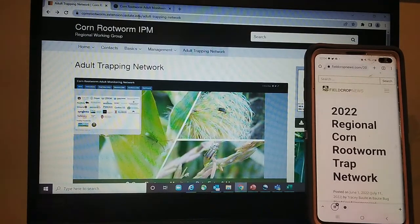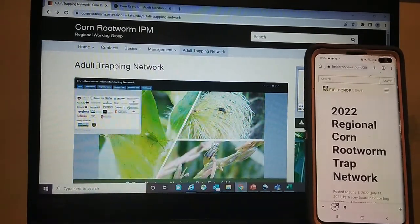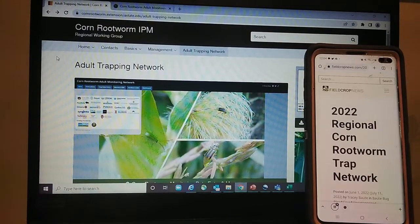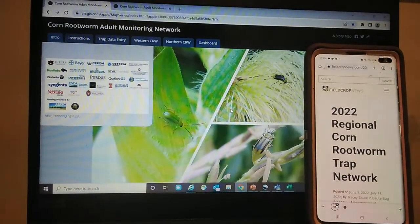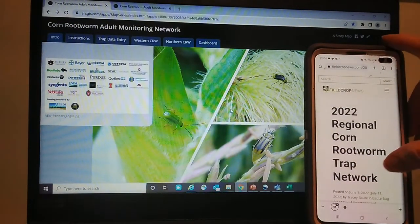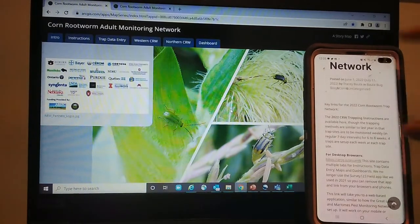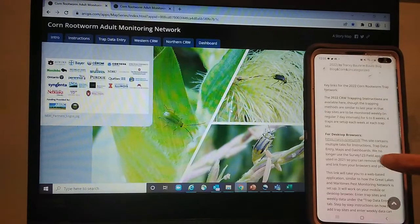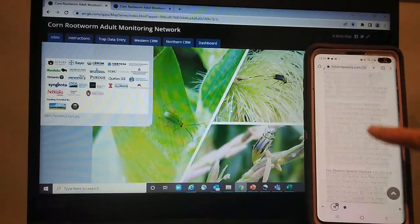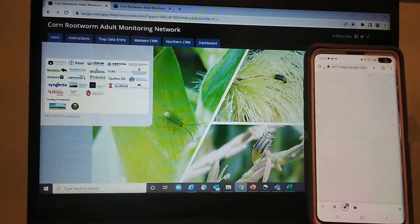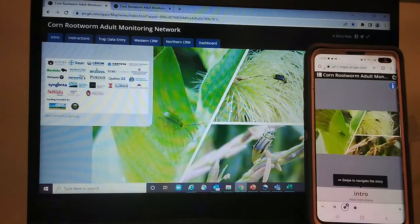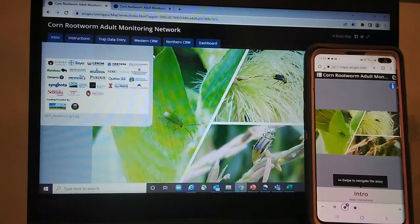Now I'm going to talk to you about how to do that on your mobile device. You can find the adult trap network by Googling 'corn rootworm IPM' through the Iowa State University site and clicking the link, or I also have an article on Field Crop News by OMAFRA that provides those links. You can use the desktop link on your mobile and I want to show you what it looks like — it's essentially the same site as you would find on your desktop.